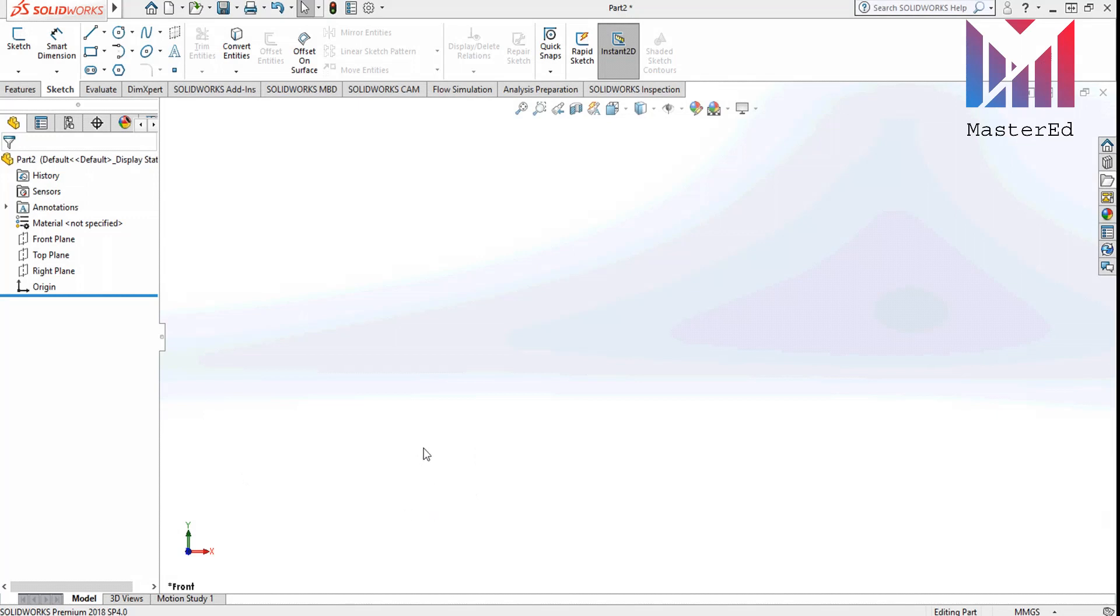Hello guys, my name is Andriy and this is the SOLIDWORKS tutorials from MasterED. Today we are going to learn how to draw basic shapes in SOLIDWORKS. So let's begin.